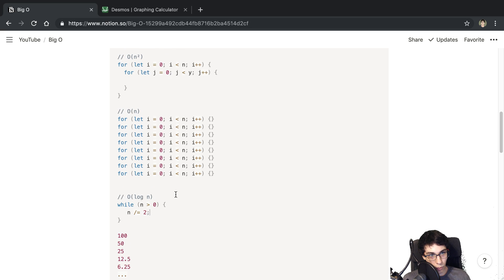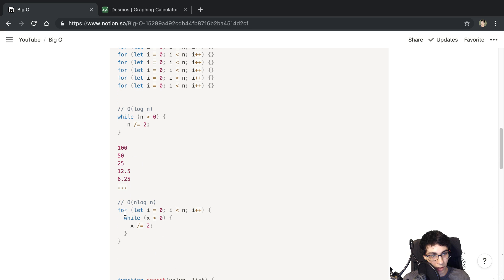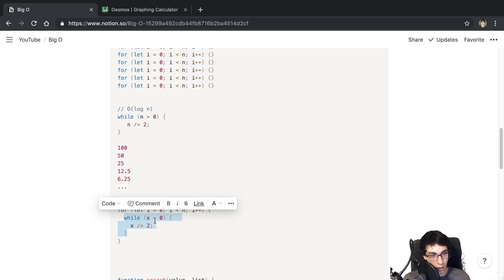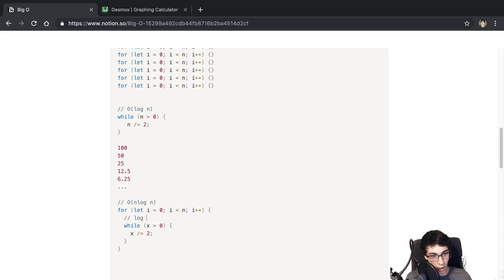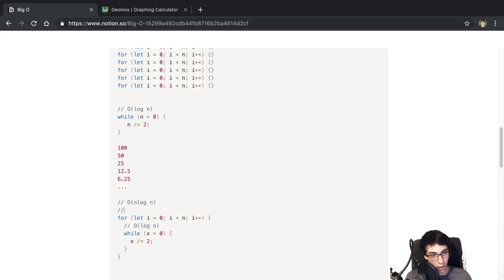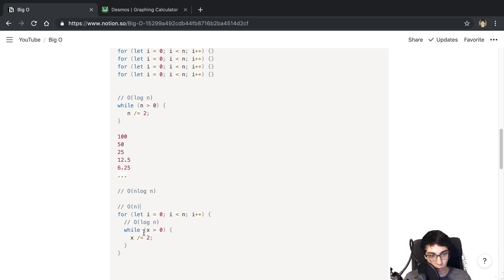We can mix these together. Here's an example of a for loop inside of a while loop. The while loop is O(log n), and the for loop is O(n). So the entire profile is O(n log n), because you multiply them together since the for loop is inside the while loop.